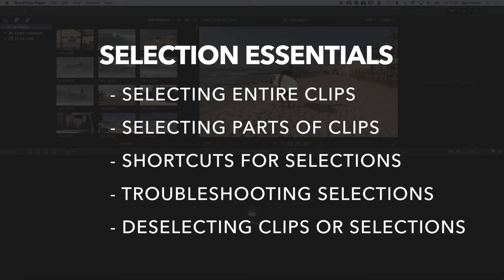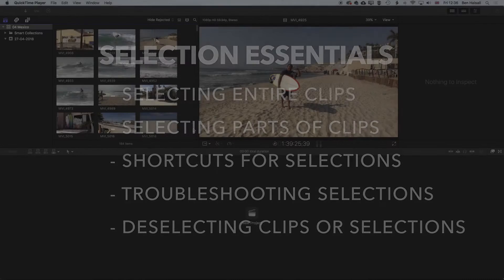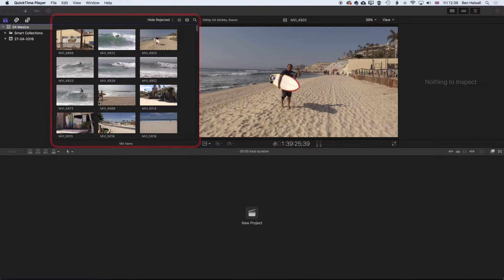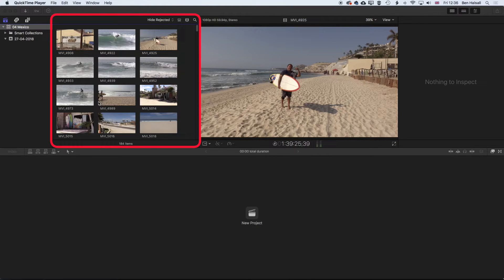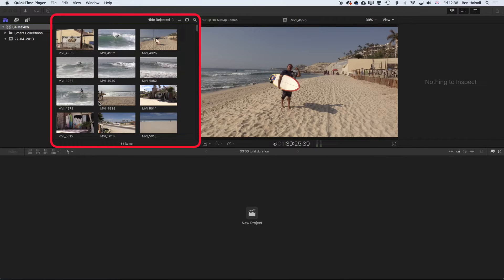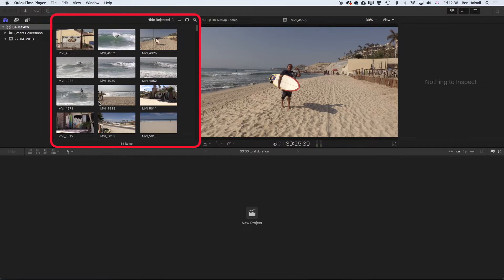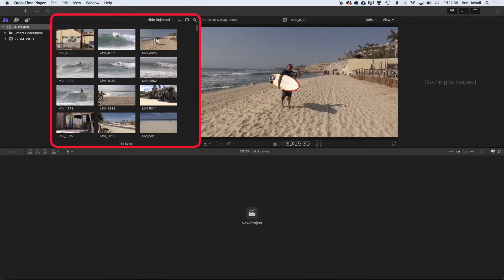So we're really just going to focus in on how we work up here in the browser to select clips, and also some of the ways that when you're dragging across clips, Final Cut Pro can make selections that you don't necessarily want to have when you're making selections for your clips.